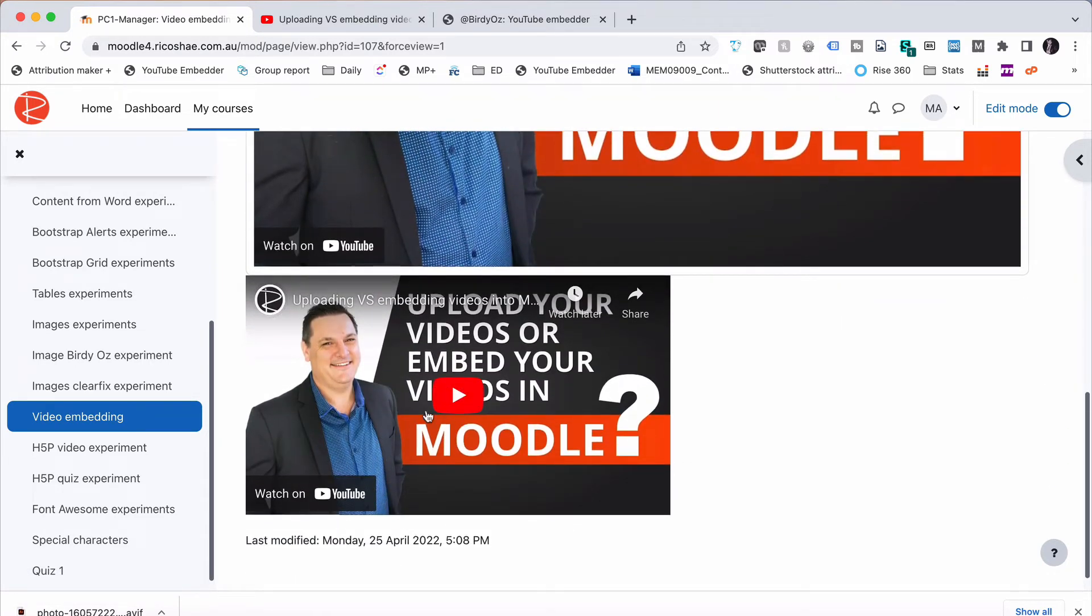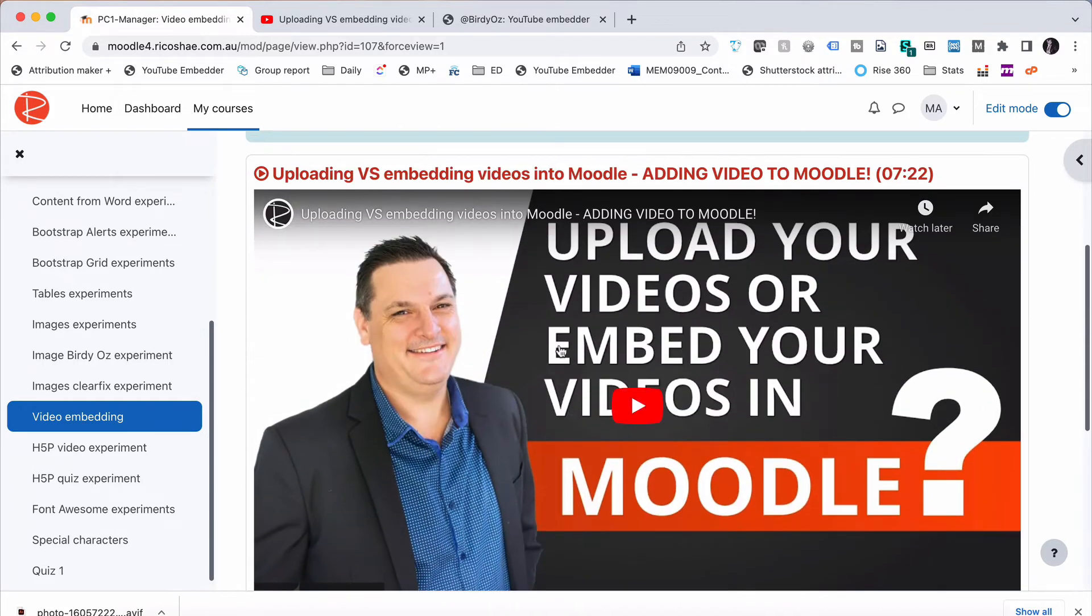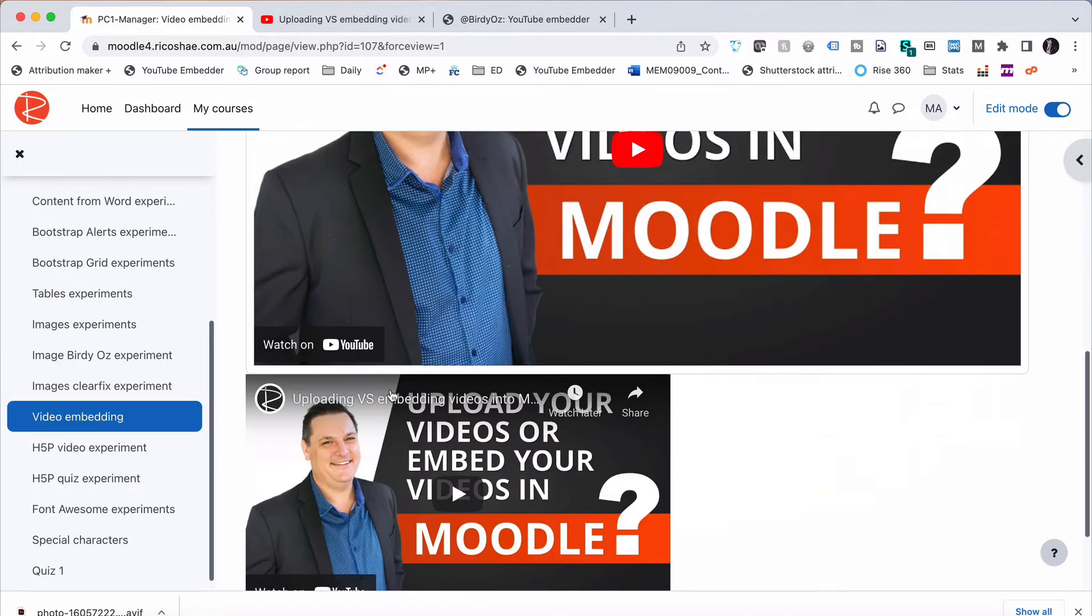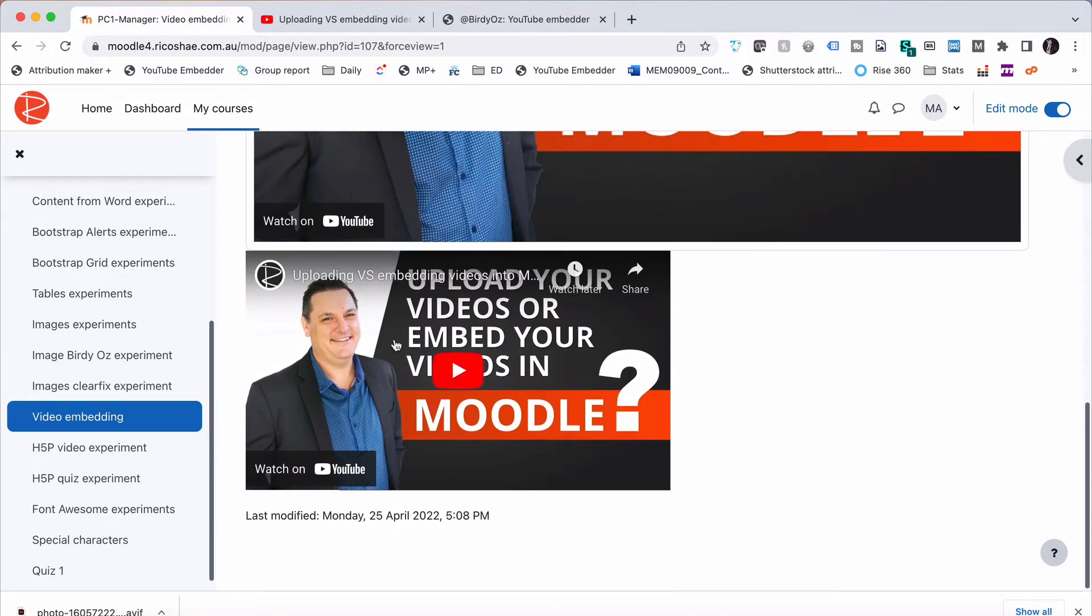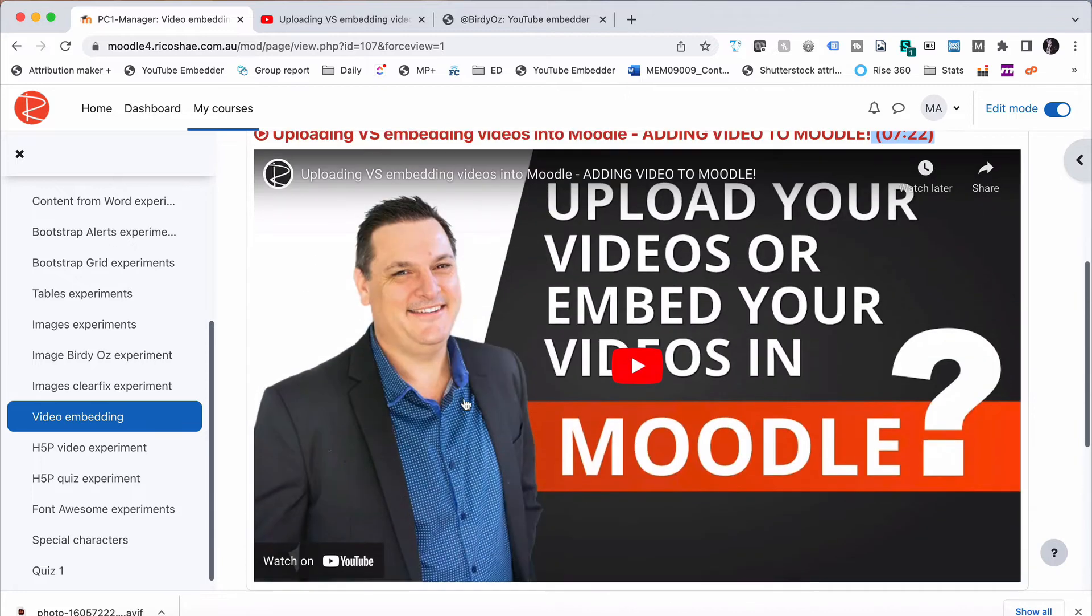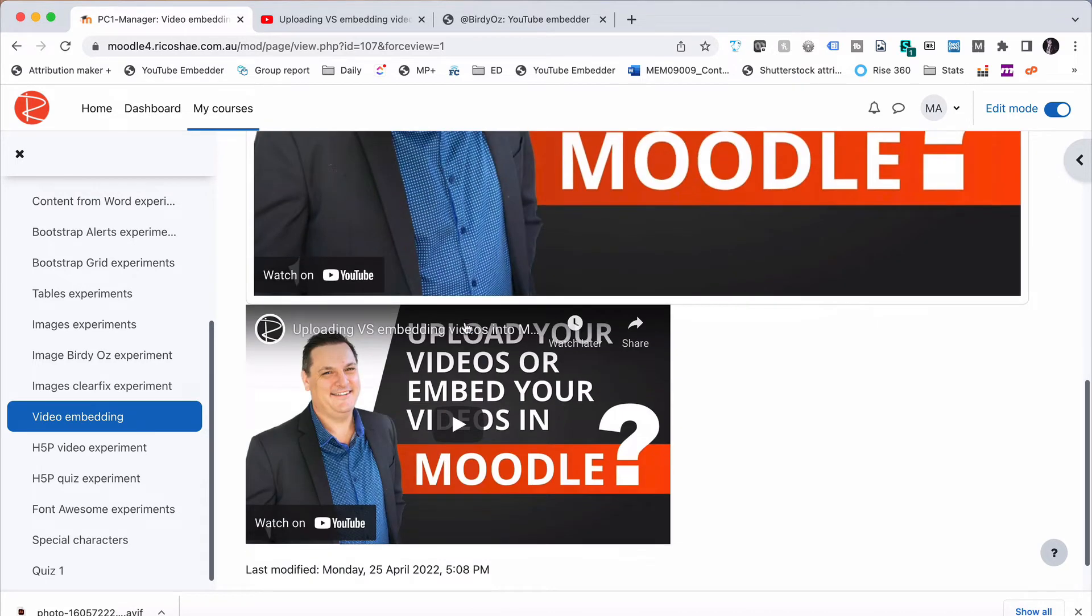Notice the difference. This one uses Bootstrap to resize it and puts the title and heading in for us and puts the time in, which is a nice bonus, and a little icon, whereas this one just embeds the video as it is. If you wanted the video embedded as it is, without all the other extra bits and pieces up here, there's another way to do it.